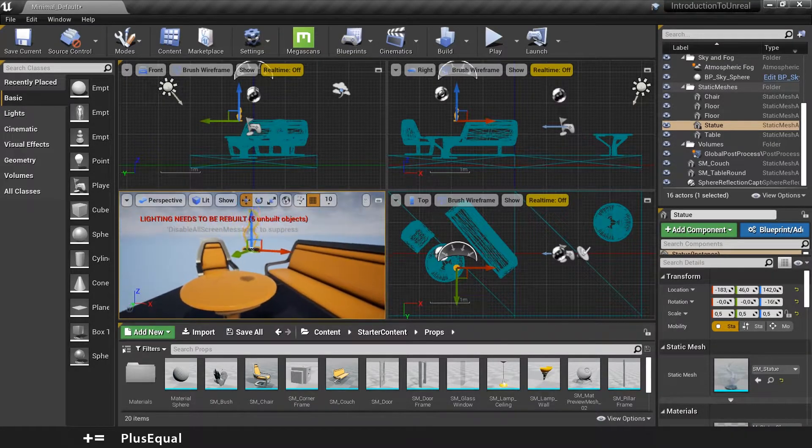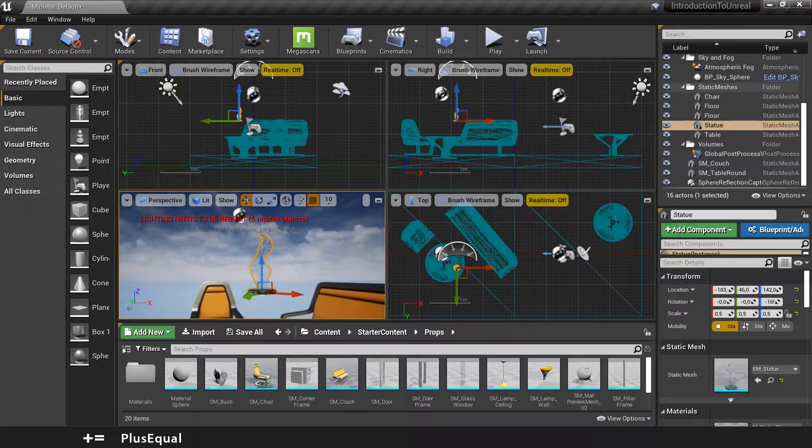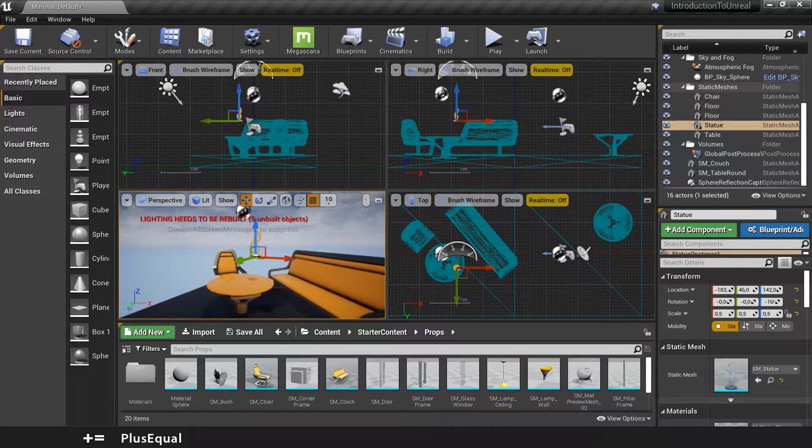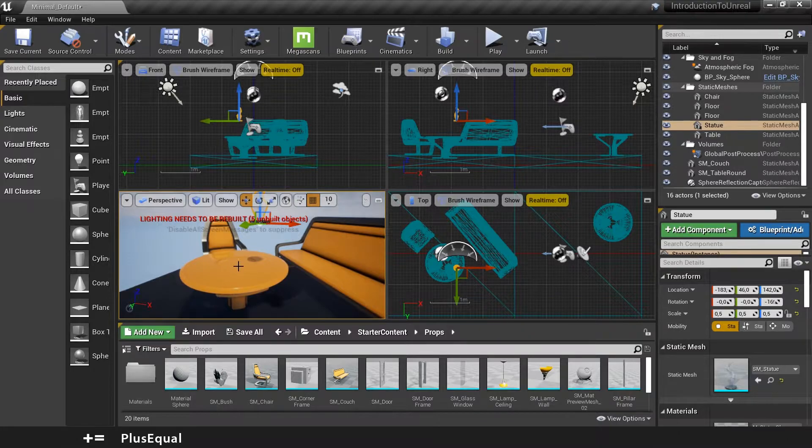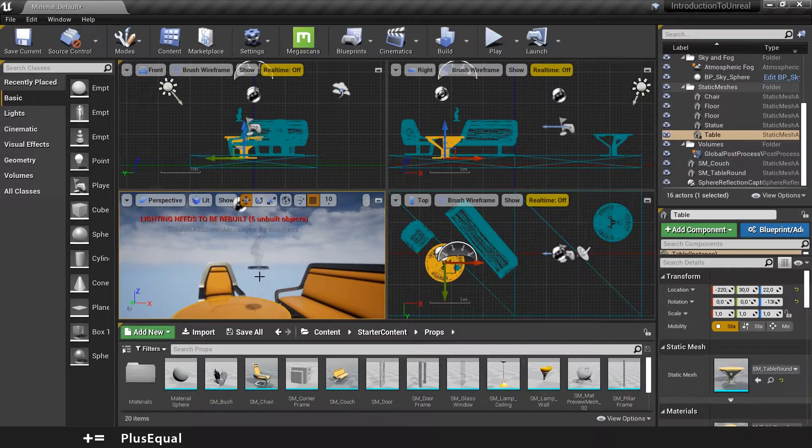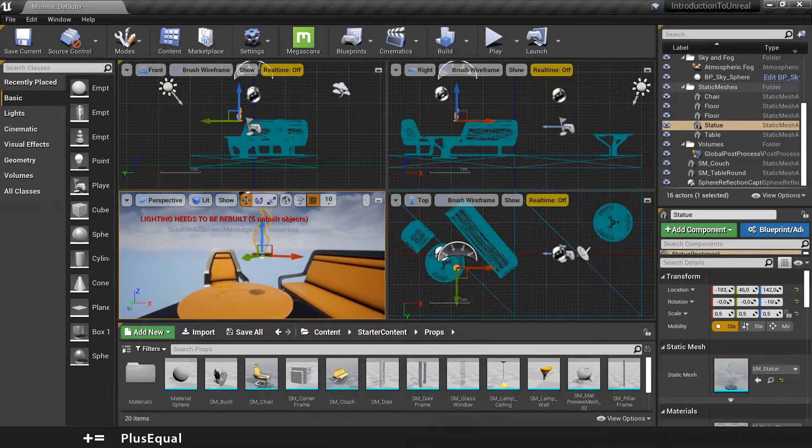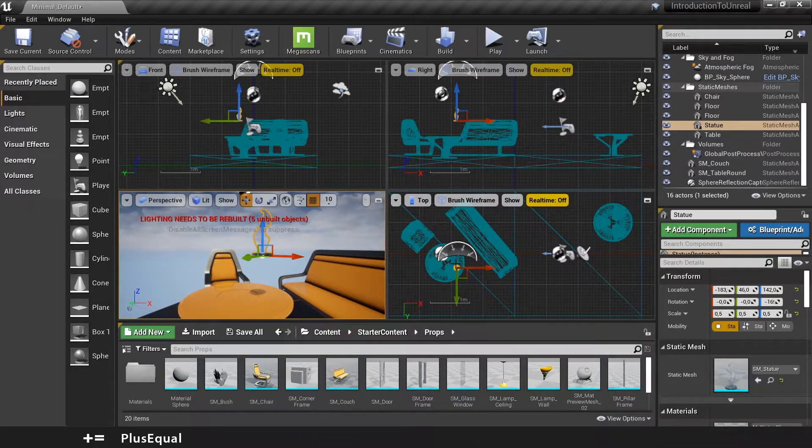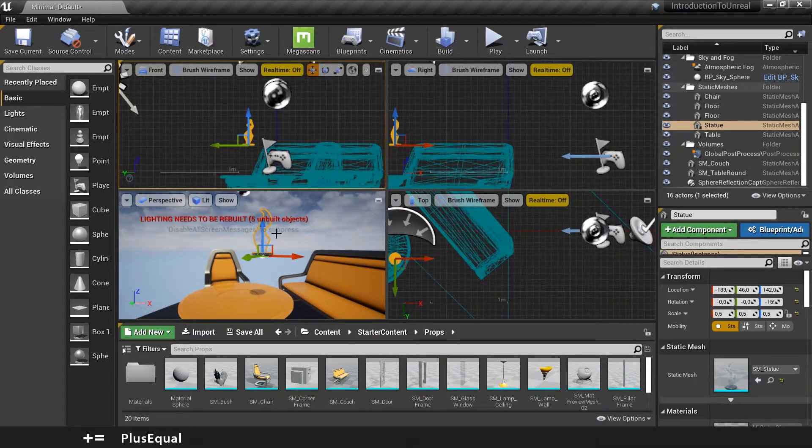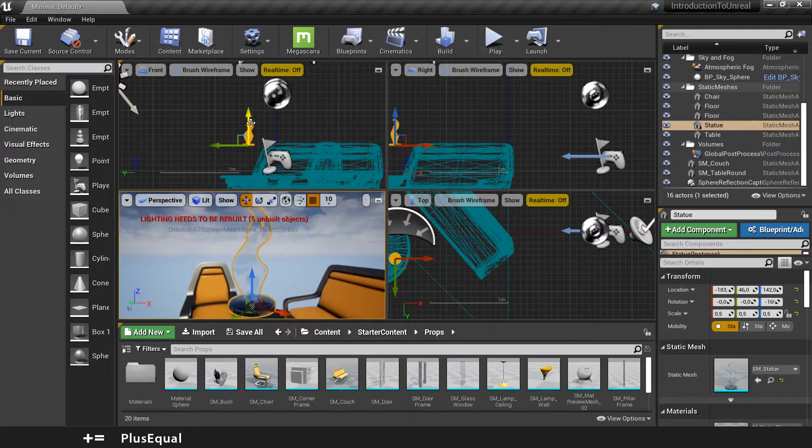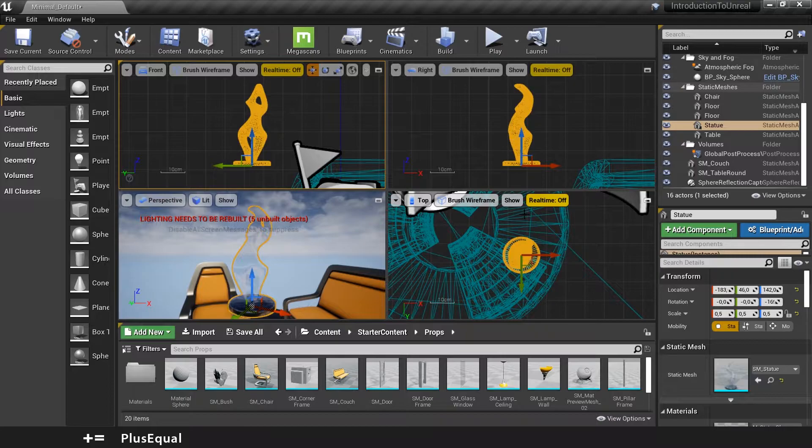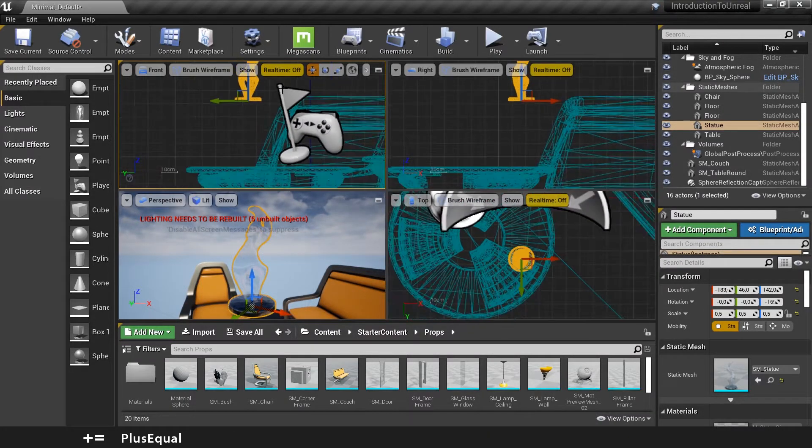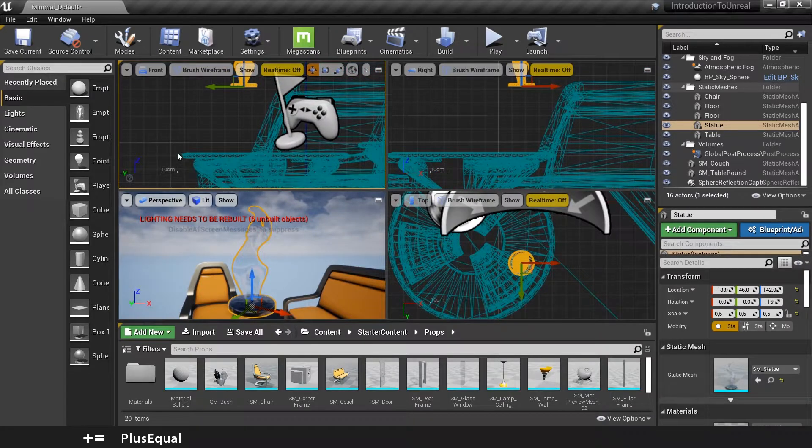So for example I will take this example here where my statue is in the air and I want to place it right in the middle of this table. So what I can do is select the object in the perspective view. Now it's selected in the other views as well. I can do a little zoom in here pressing F and it will zoom in in the other perspectives and now I can see where to place the object in this table.